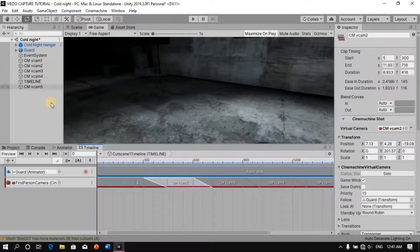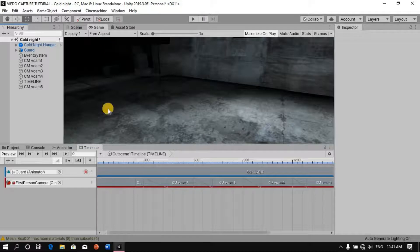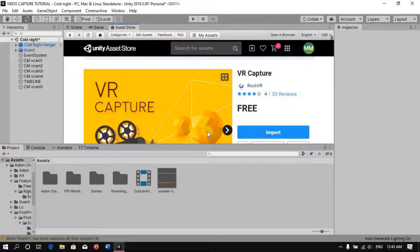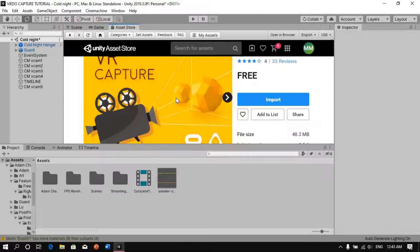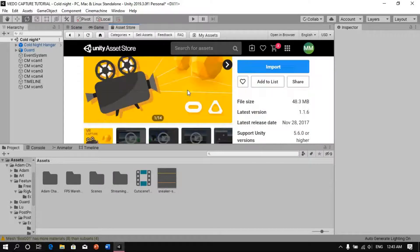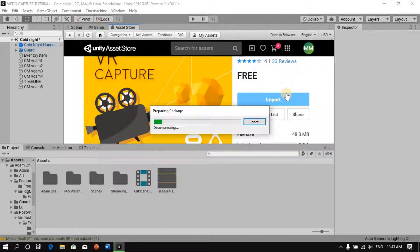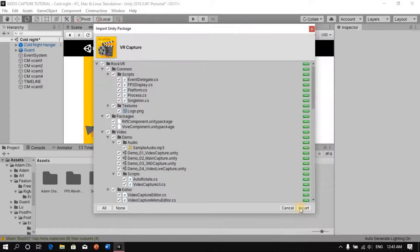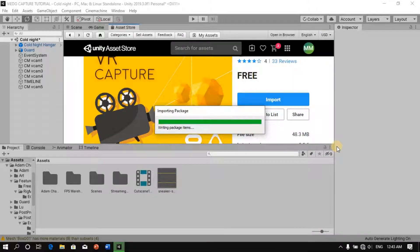The final thing we're going to do is go to the Asset Store and search for VR Capture. It's free, so just click Import. This will allow us to record our cutscenes in the Unity Editor. Once it appears, click Import again and it will import all the files.